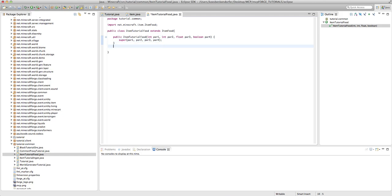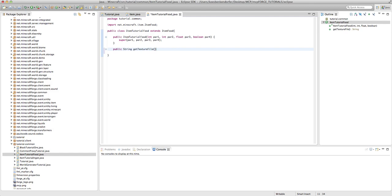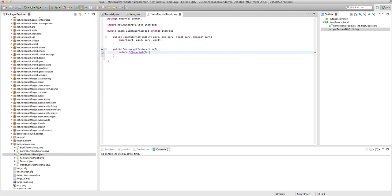We just need to add the normal public string getTextureFile and then return /tutorial/tutorial_textures.png. Ah, I can't type today. Sorry. Okay.